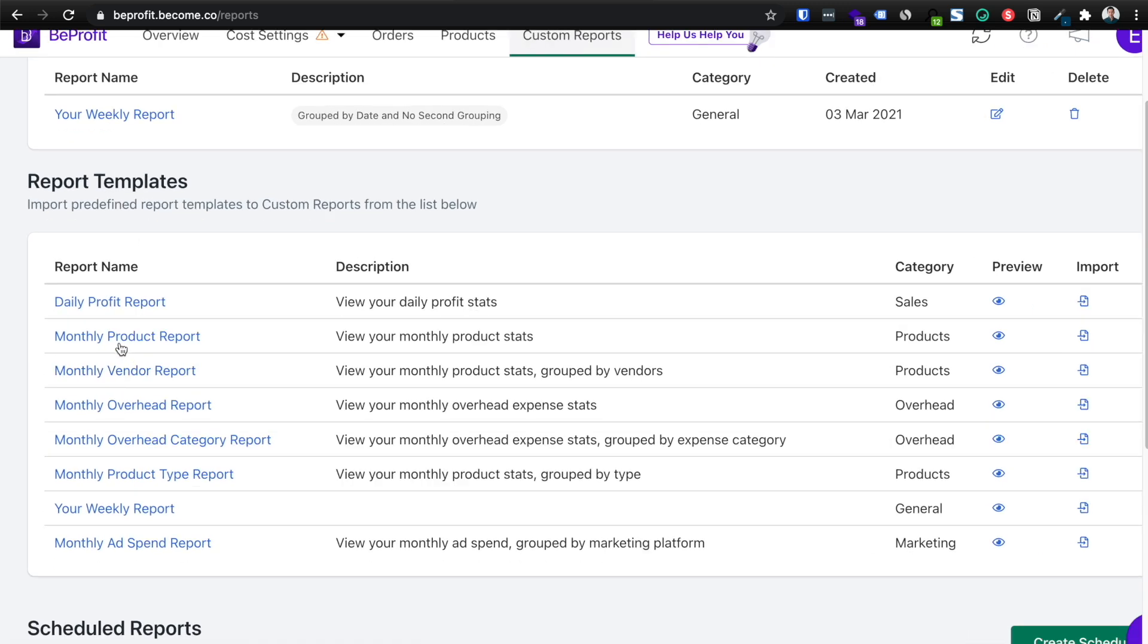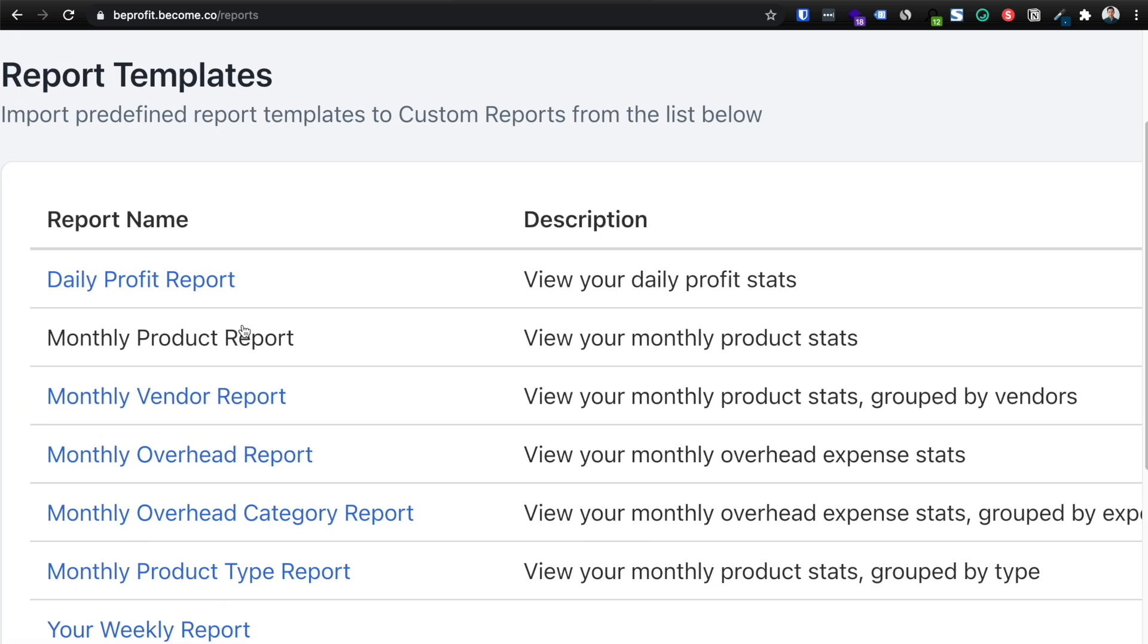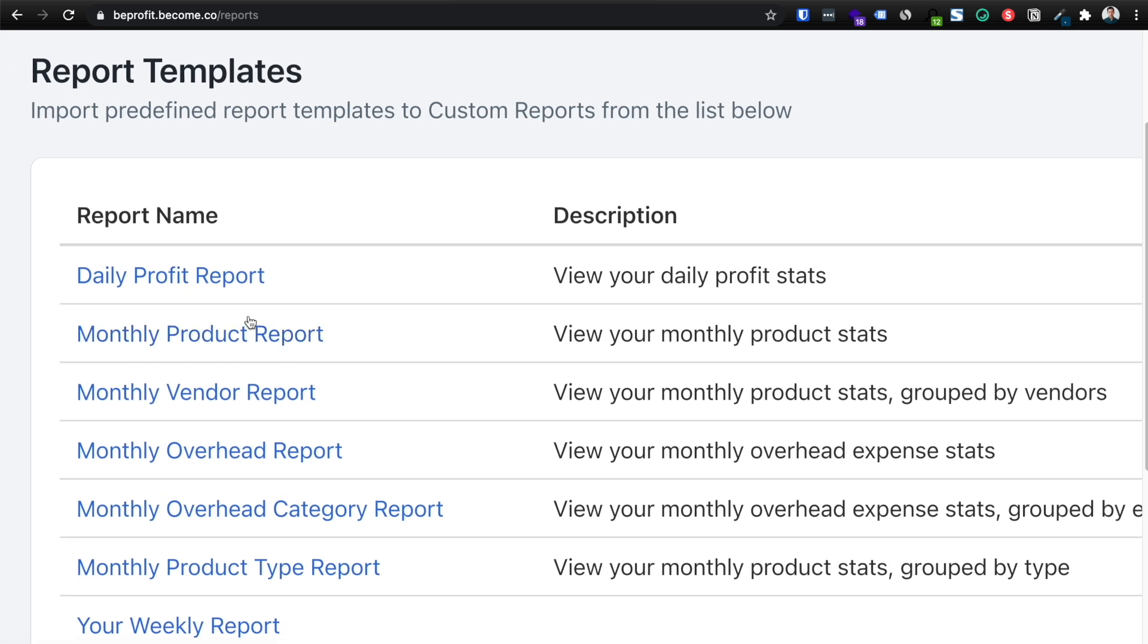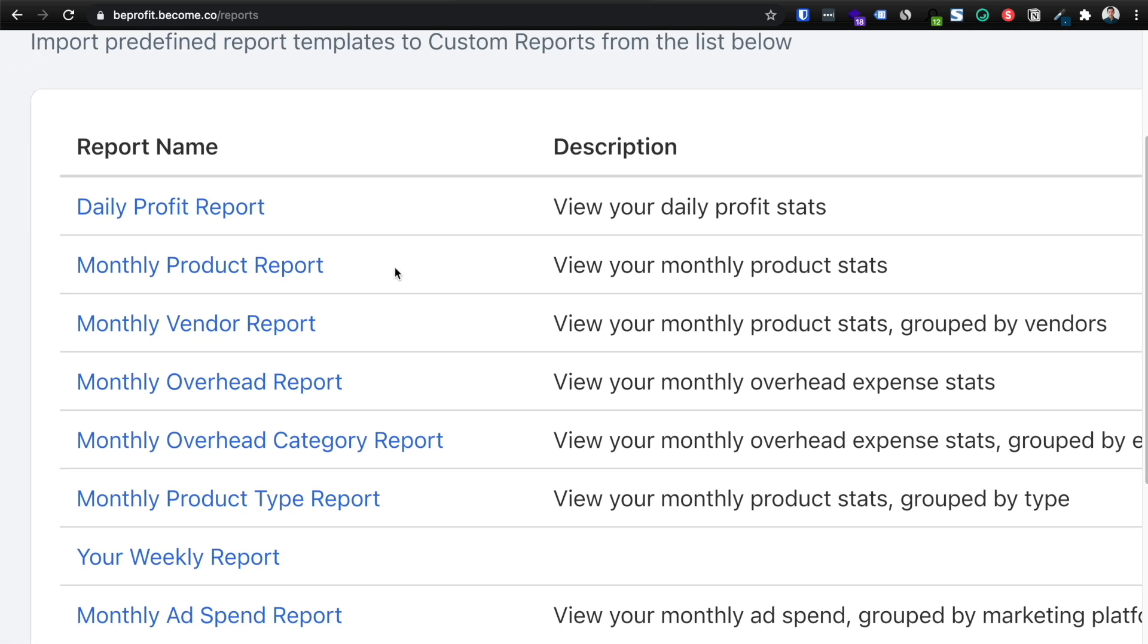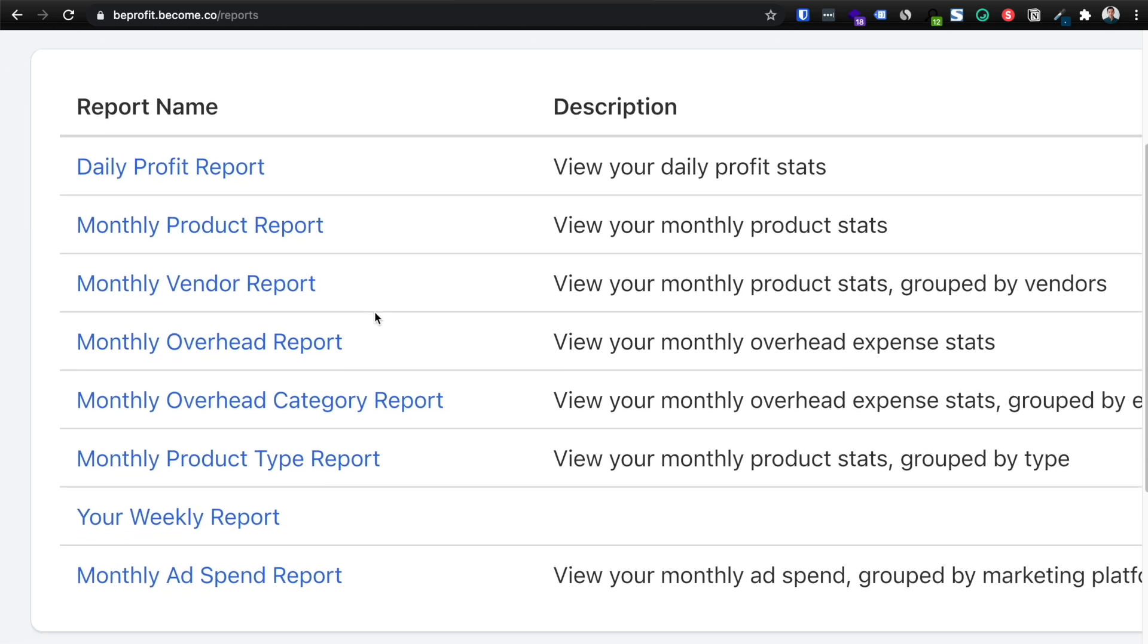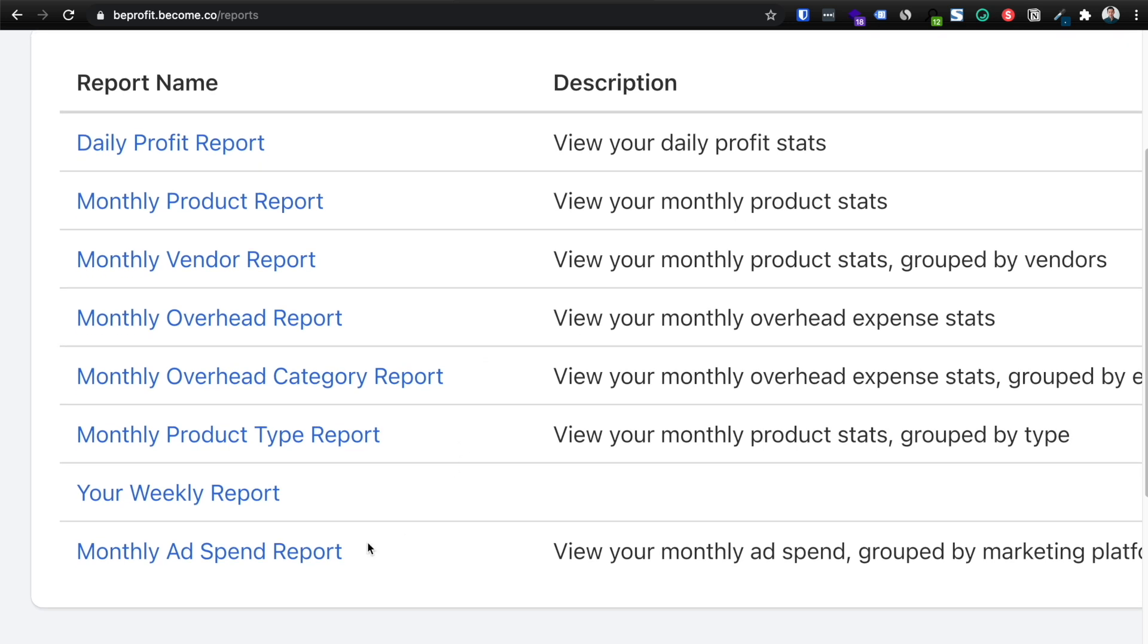Let me zoom in here. So you can see they've got report templates for daily profits, monthly product reports, vendor reports, overhead reports, expenses, monthly ad spend reports even. So you're able to see not just your monthly ad spend on one platform, but it can generate a report for ad spend across Snapchat, Google ads, Facebook ads, Instagram ads, or more.